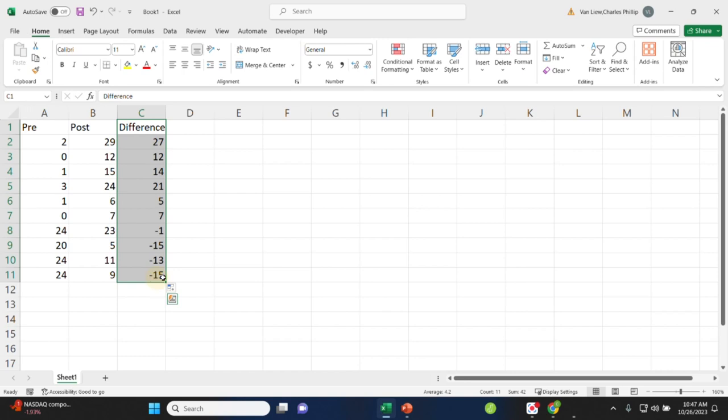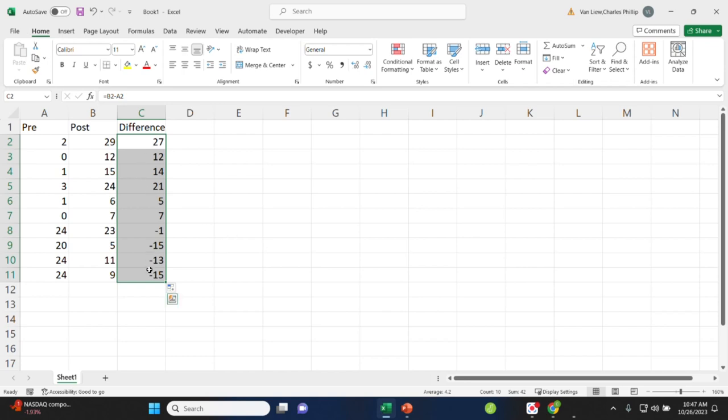Once we have these difference scores, we use them to calculate all the values that are part of the related t-test. Really, it's the same as a one sample process, where here the null hypothesis is that the average difference score is not going to be different from zero.